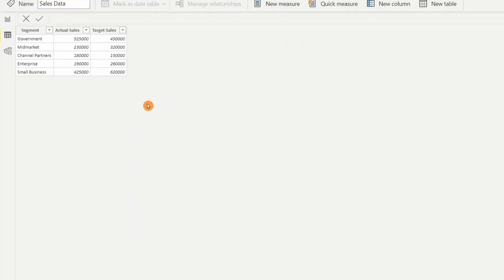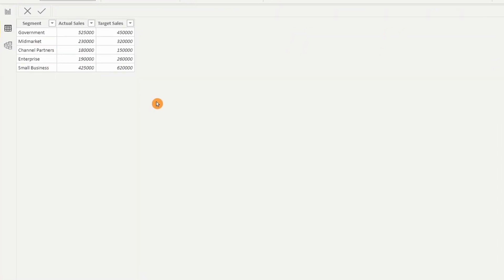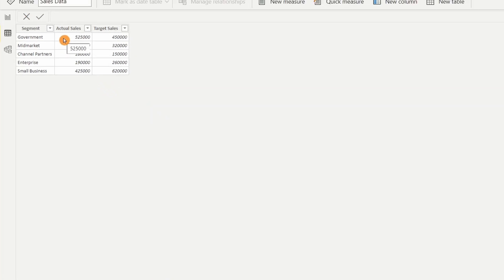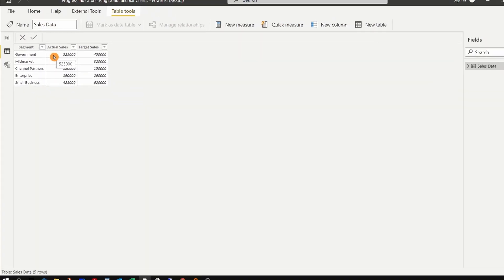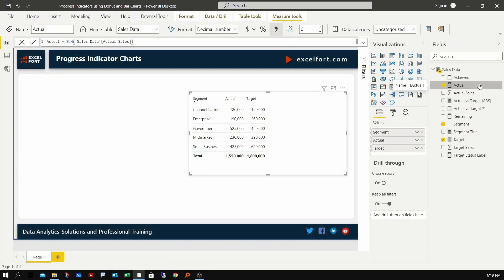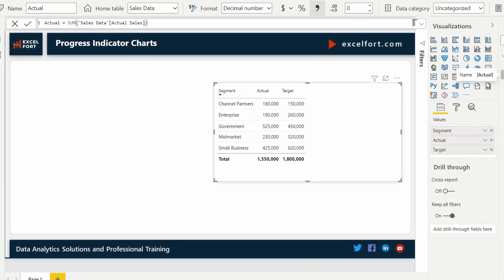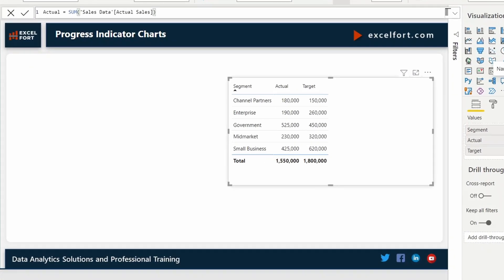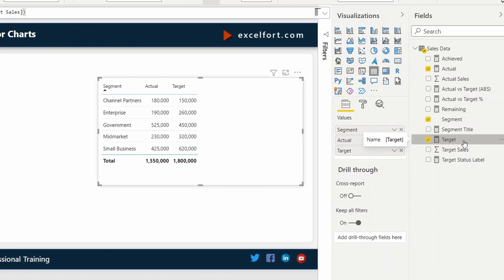Before we start making our charts, let's have a look at the data. I've got segment, actual sales and target sales. There are five segments in this dataset. I have built the basic measures. Actual represents the total of actual sales and the target is the total of target sales. And I have added these two measures to my table visual, segment, actual and target.